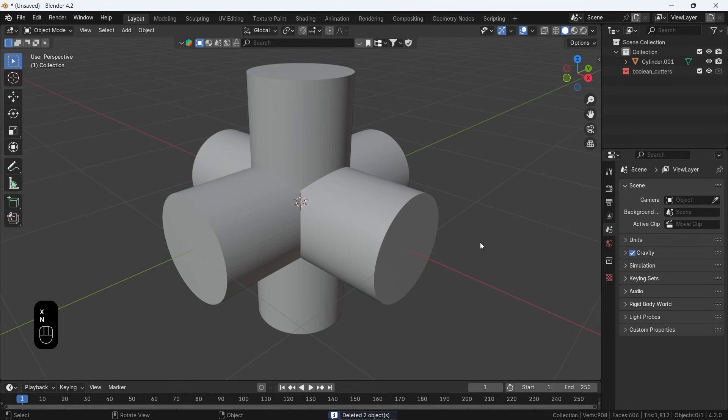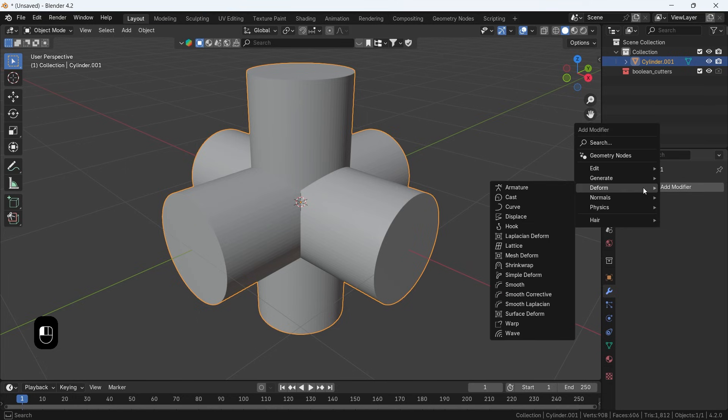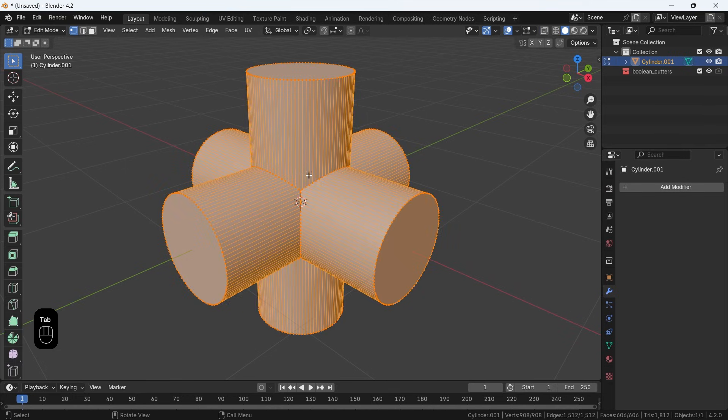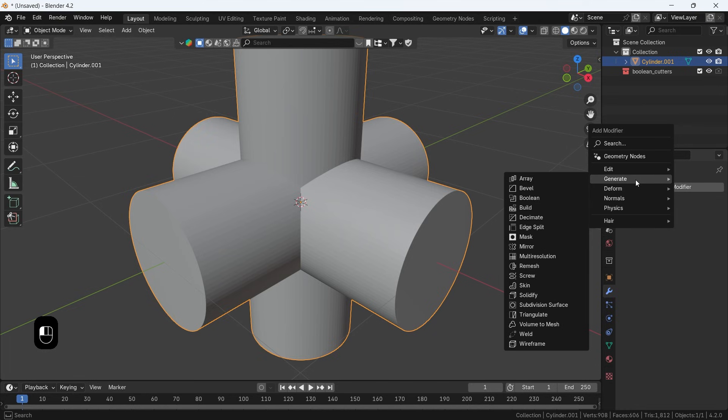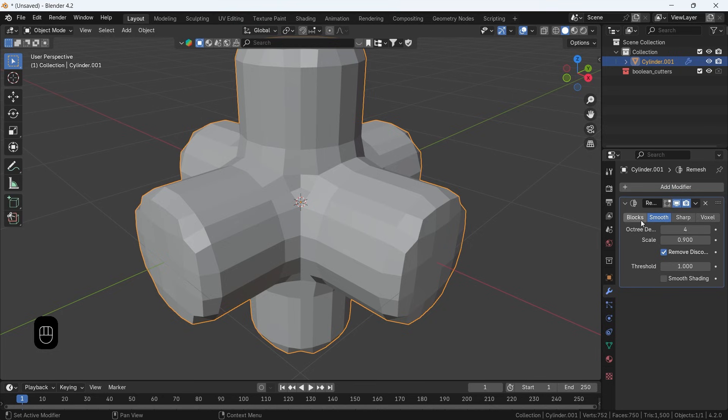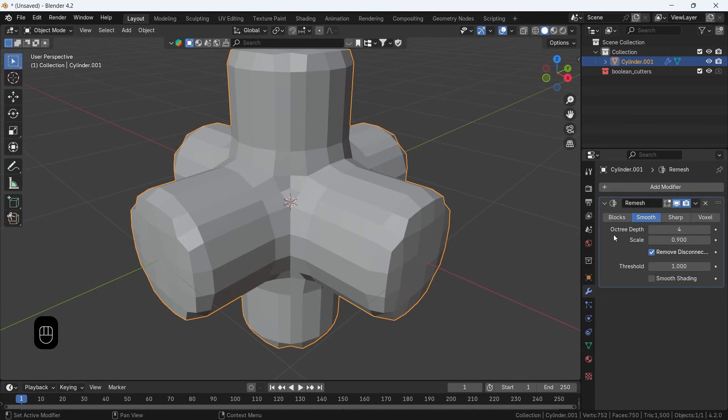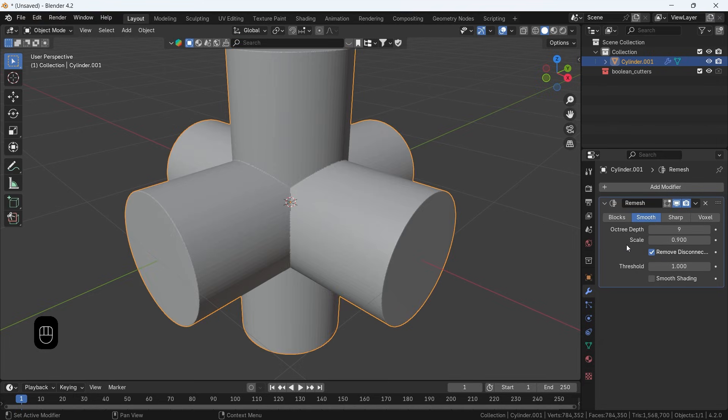By now, we did join the objects, but they're still three different topologies in this shape, so we need to re-mesh it using the re-mesh modifier. Add the modifier to the mesh, make it on Smooth type, disable the Remove Disconnect option if you're missing any parts but we don't need that here, then increase the depth level to around 8 or 9, and apply the modifier once you're done.